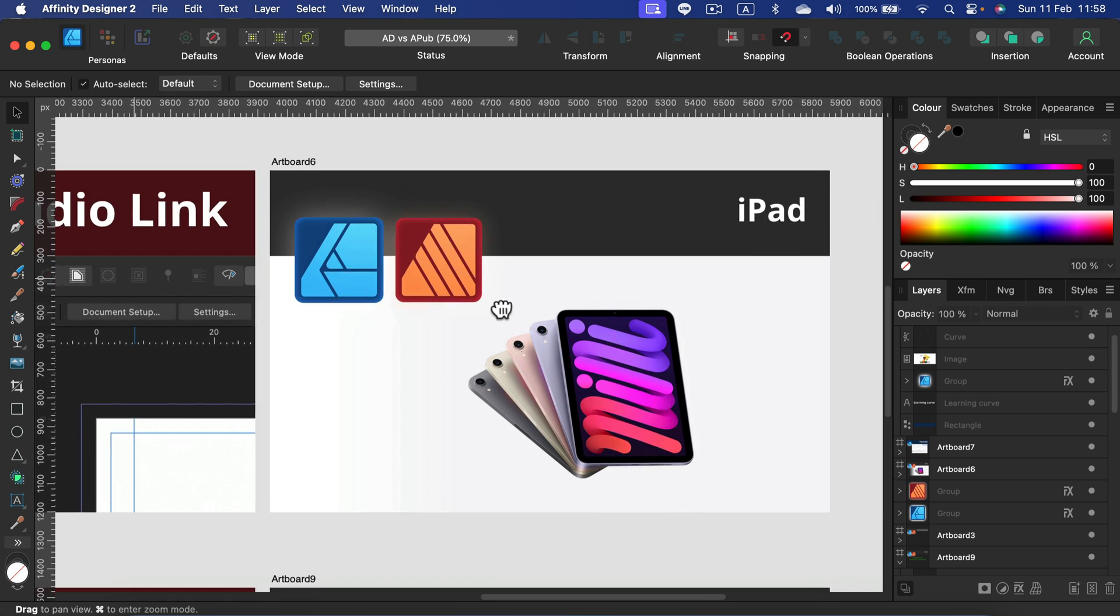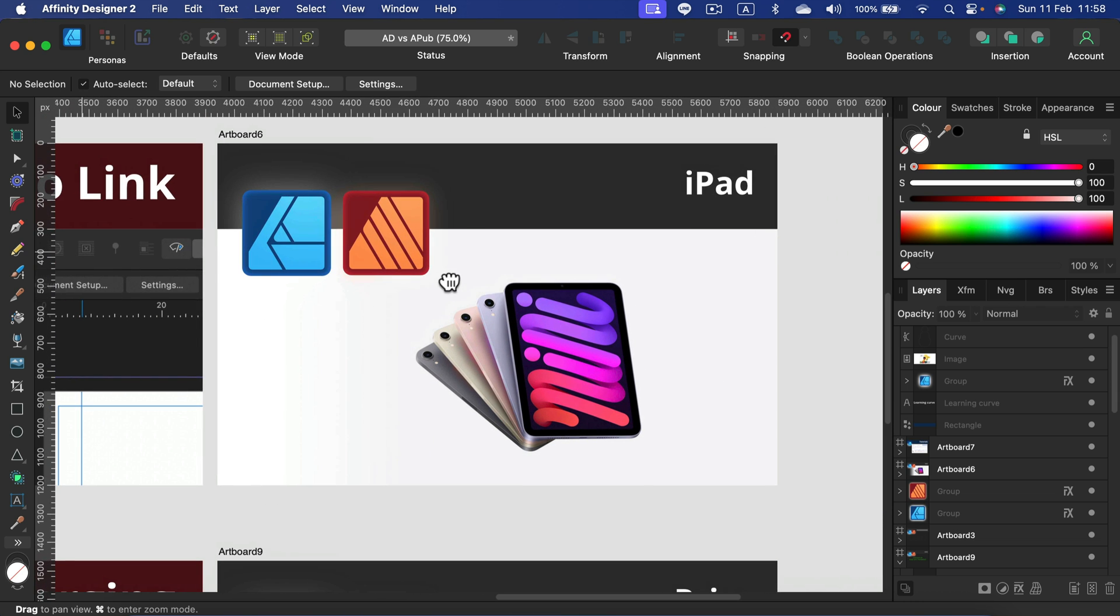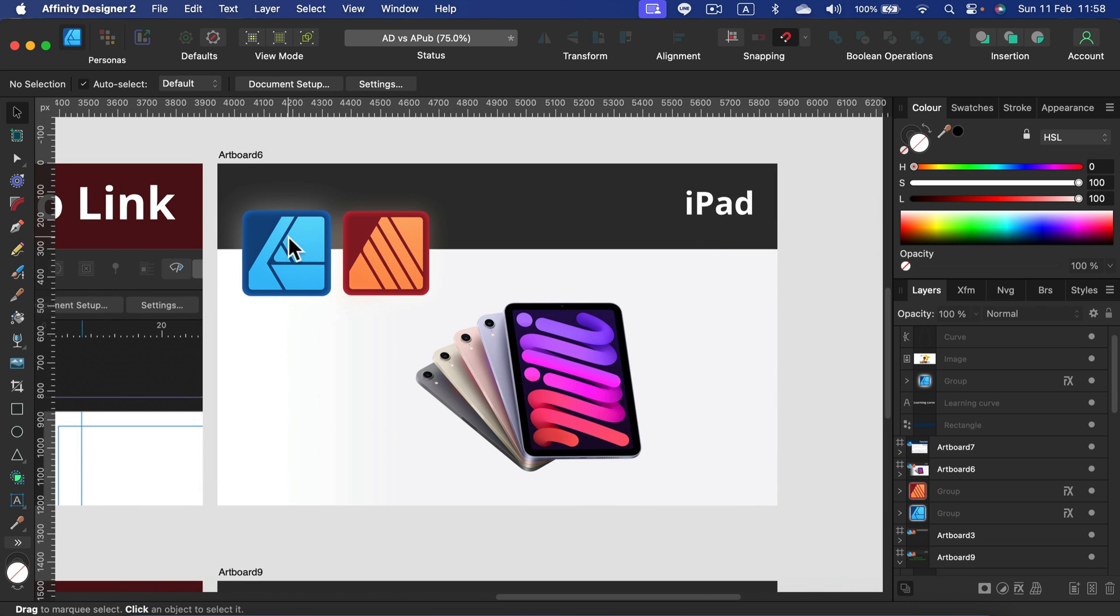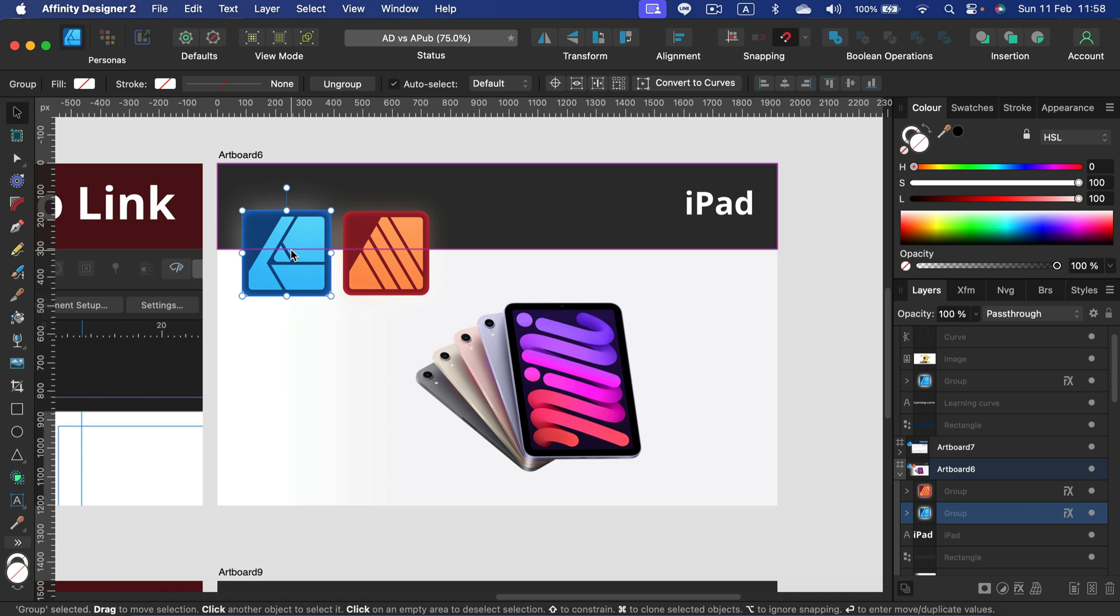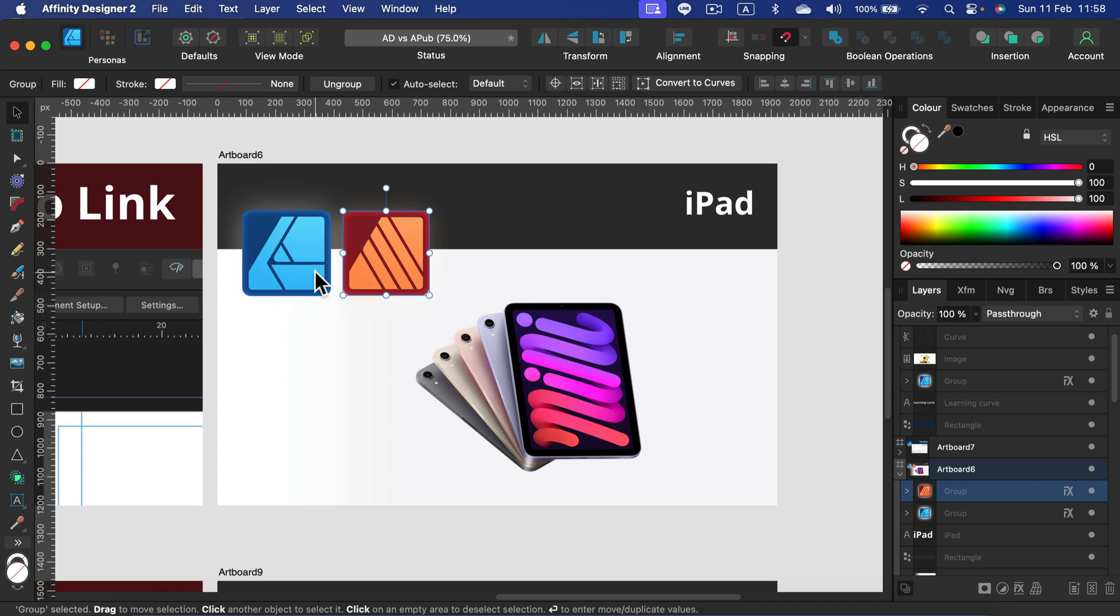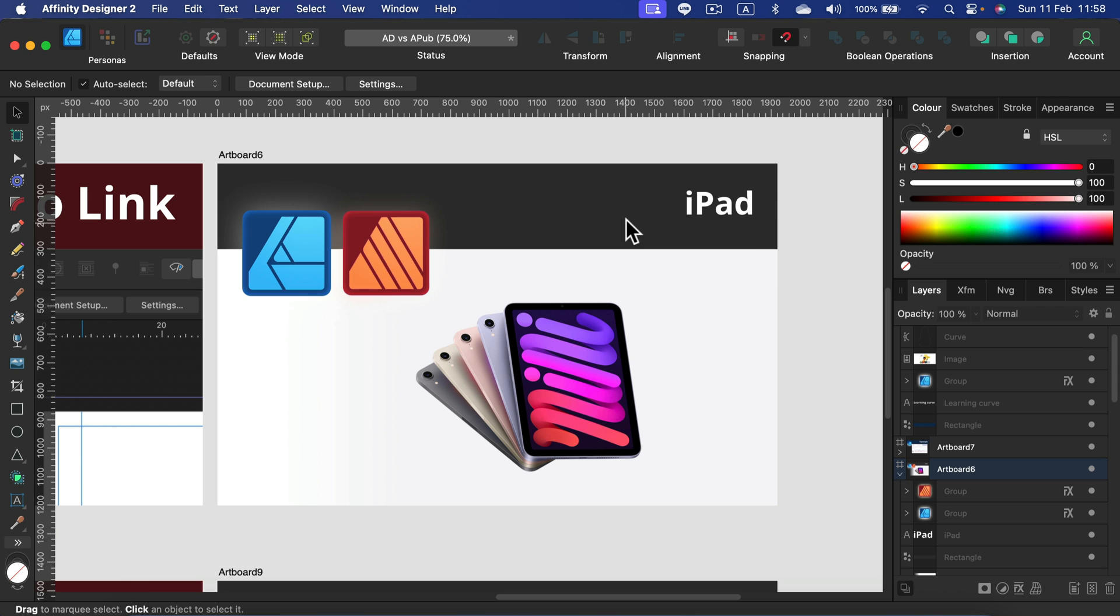Here we got iPad apps now available for both. Previously it was only available for Designer. It was a really powerful iPad app at that time. Adobe was way behind Affinity in that case. But right now we got both Affinity Designer for iPad and also for the first time Affinity Publisher for iPad. So if you're an iPad user, you can pick both.